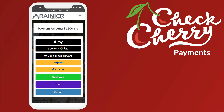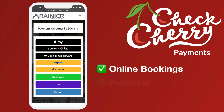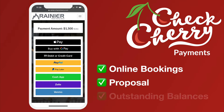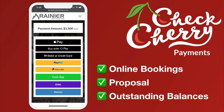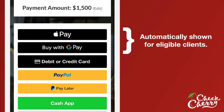This is going to increase the chances that you're able to get that deposit and have successful online bookings, proposals accepted, and just make it easy for clients to pay any outstanding balances. Let's just dig in here.